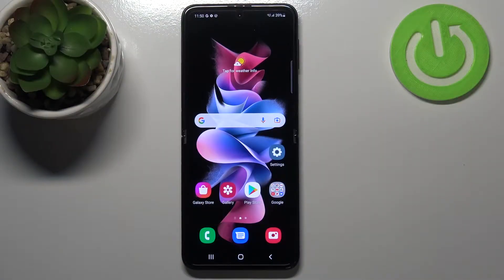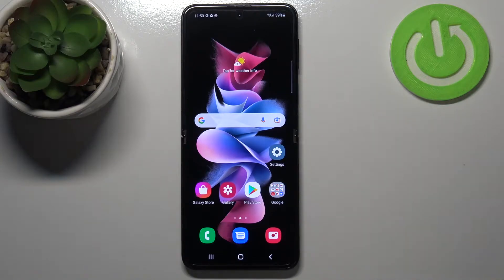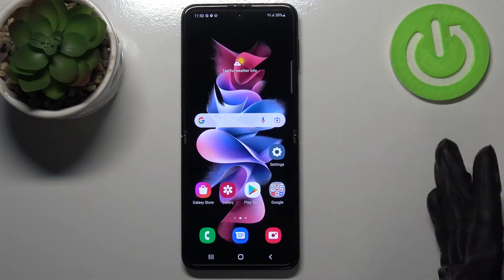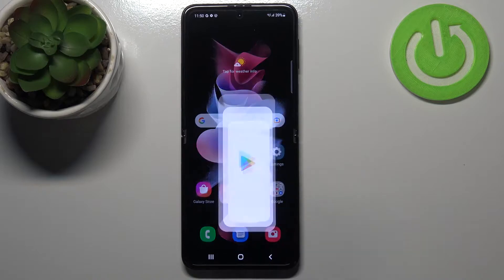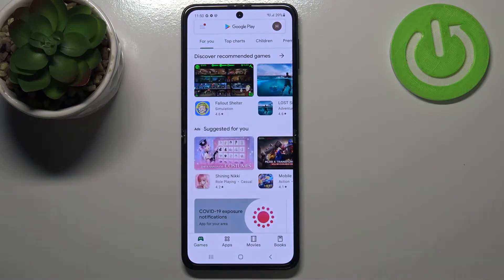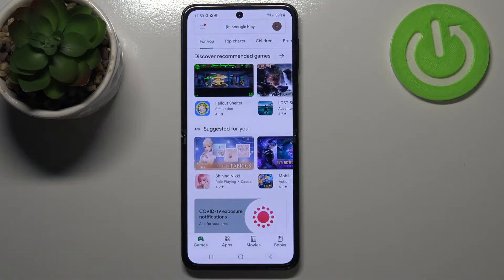Hi everyone, in front of me I've got the Samsung Galaxy Z Flip 3 5G, and let me share with you how to update apps on this device. First of all, make sure that you've got an internet connection, and I highly recommend using Wi-Fi for downloading.